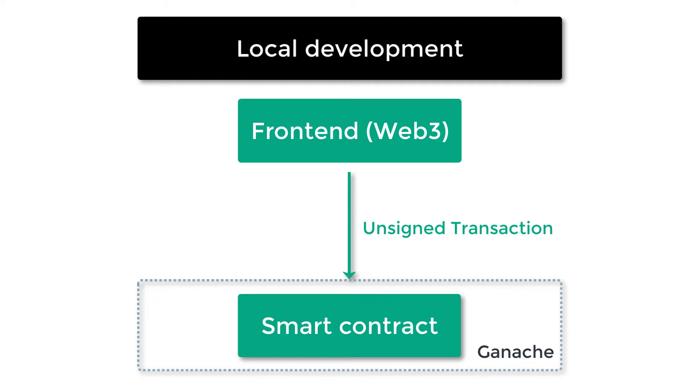But this is a special case because the smart contract is deployed on a local development blockchain called Ganache, and you don't need to sign your transactions for some Ethereum addresses on Ganache. Not signing your transaction is easier for local development.